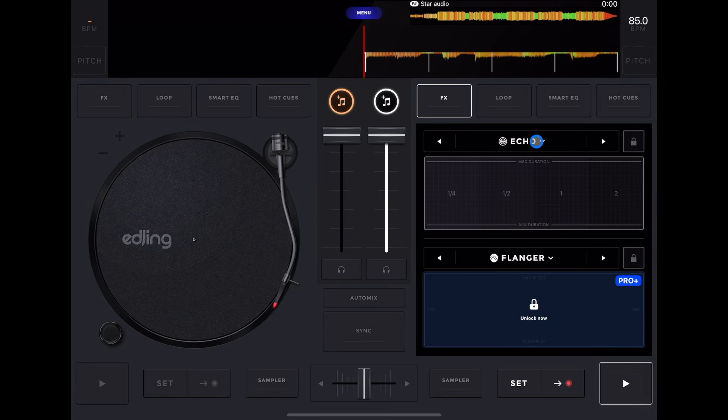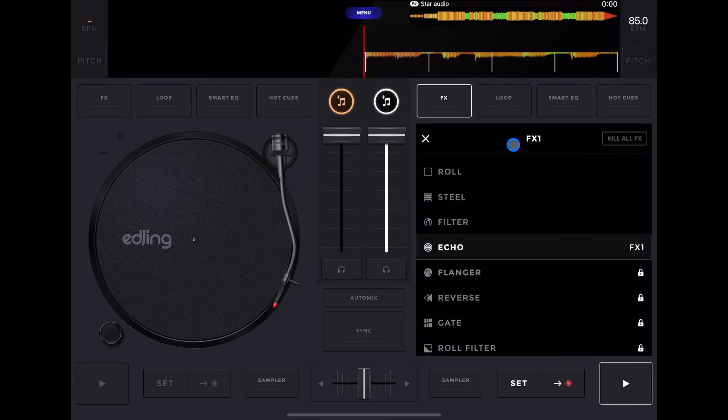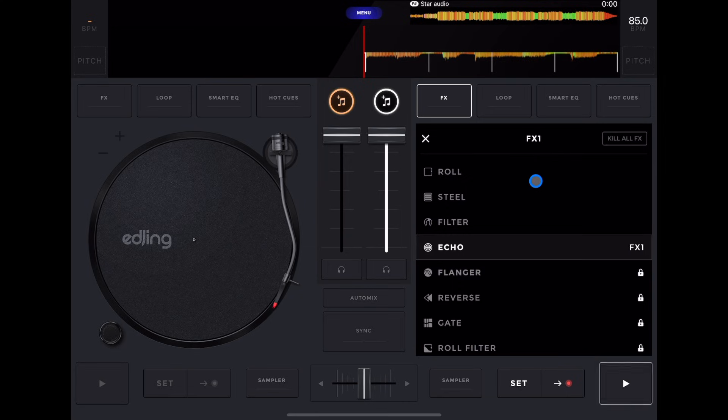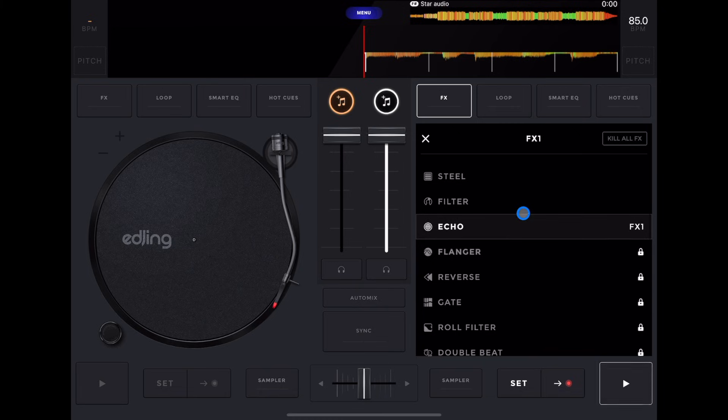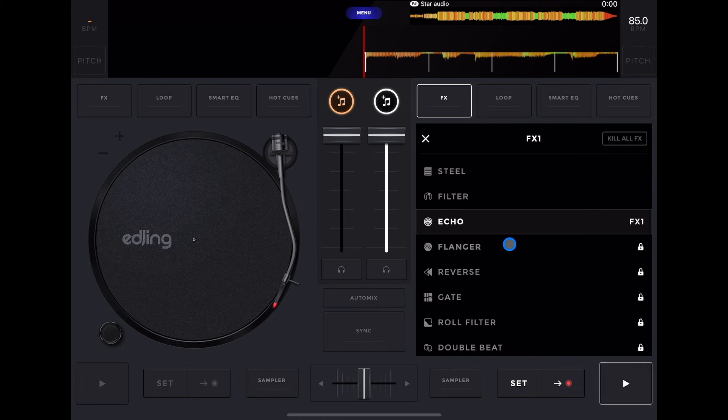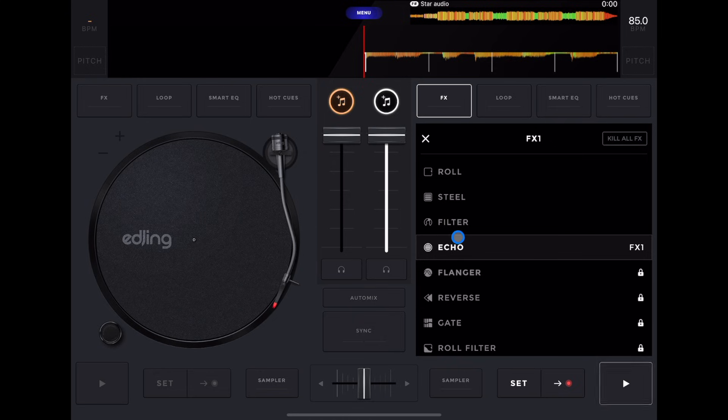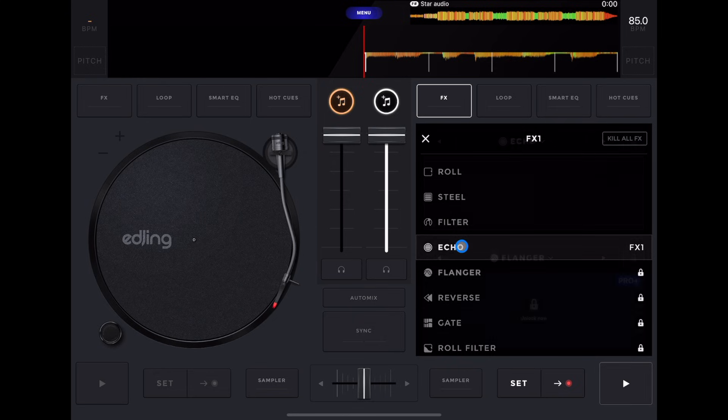To choose the effect, we're going to press this drop down menu here. And then whichever effect you want, you could choose. Right now we can only choose these four rolls, steel, and filter because we are using the free version.